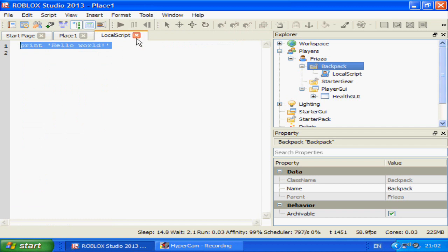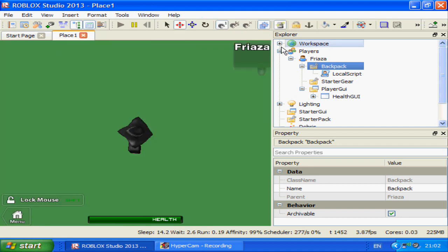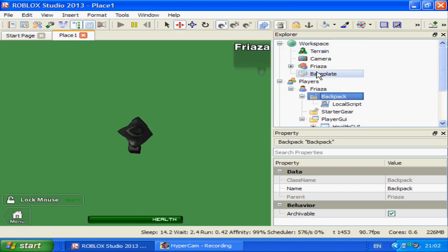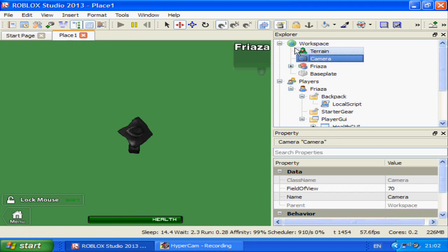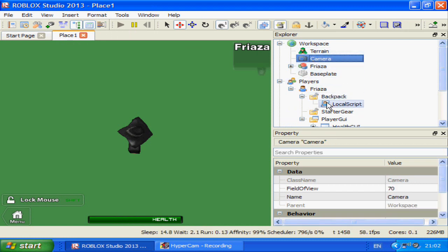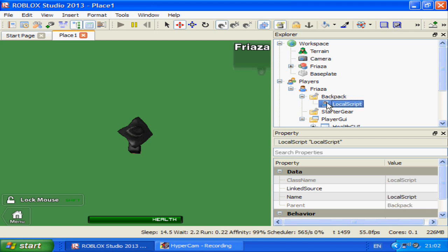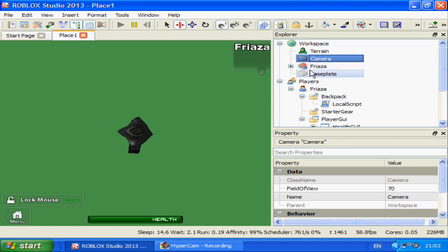First I'll explain how cameras work a little. There's one in Workspace and it's different for each player. It can only be accessed via local script, so it has to be a local script, otherwise it won't know whose camera it is and it will glitch out.